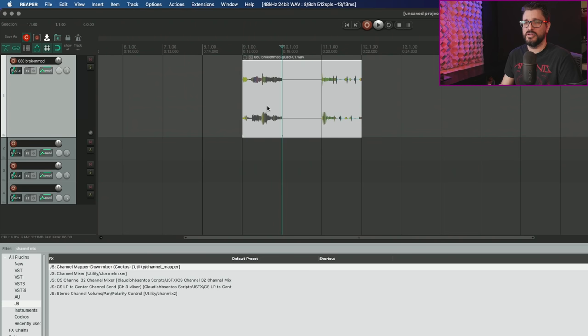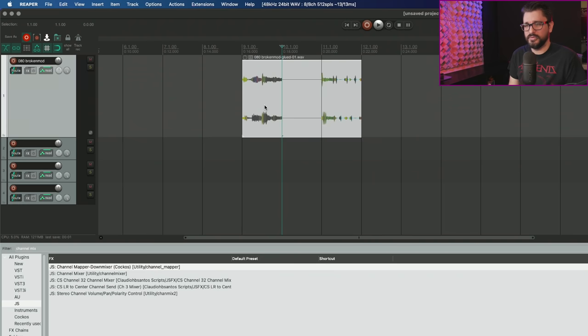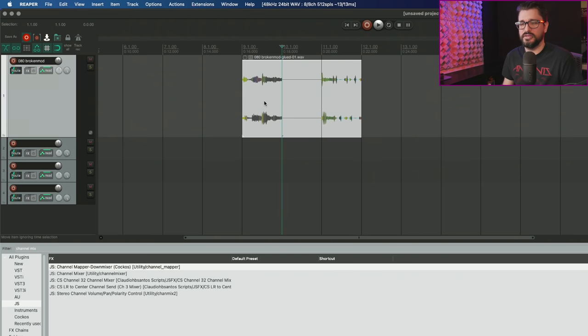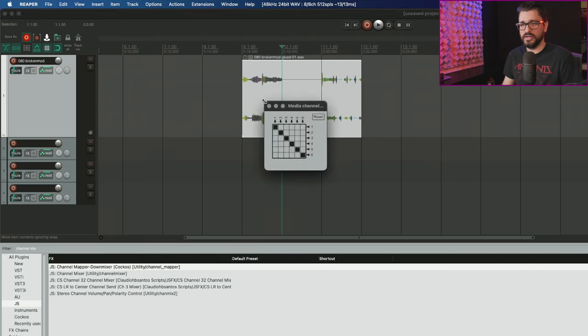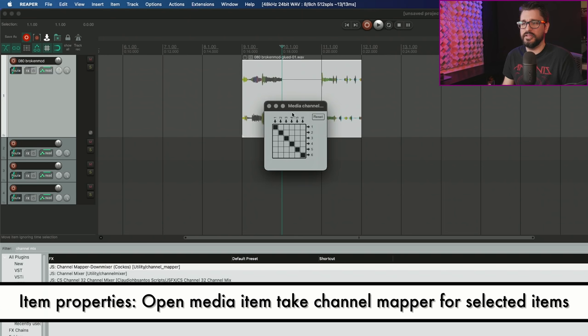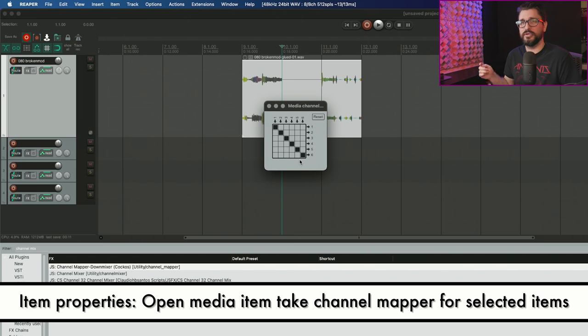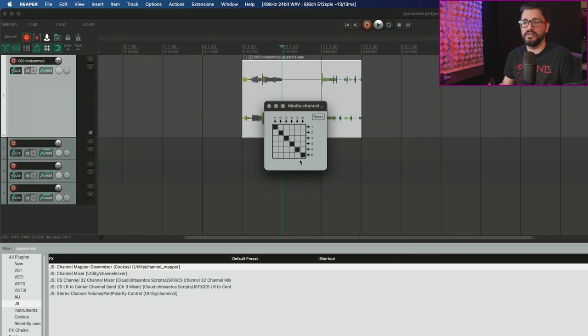I'm going to remove that and move on to the next thing, which is channel mapping per item. Add action to set channel mapping for selected media items. There is an action I've assigned to alt I, and that brings up this window. Once we make a change in here, that's going to load that plugin as take effects.